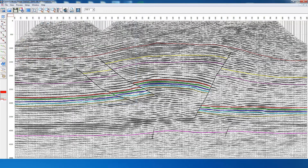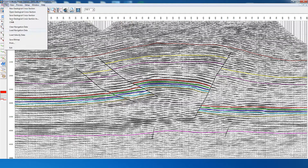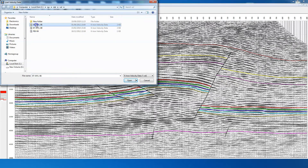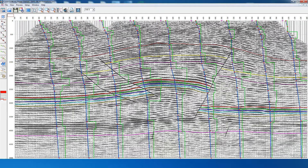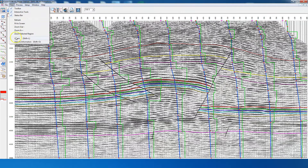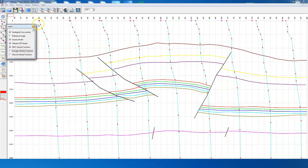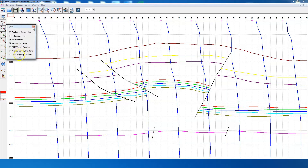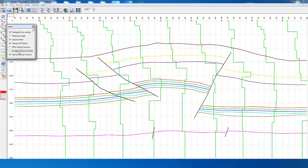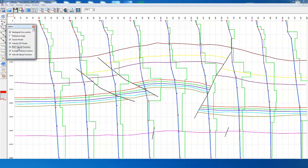This is the interpreted seismic section. We also load the RMS velocities, and here all the velocity functions have been loaded. We select the layers option and switch off the seismic image. We can see the velocity functions: this is the RMS velocity function, and these red dots are the velocity-time pairs. This is the average velocity function, and this one is the interval velocity function. When we load the RMS velocities, the software computes the interval as well as average velocity functions and displays all of them.